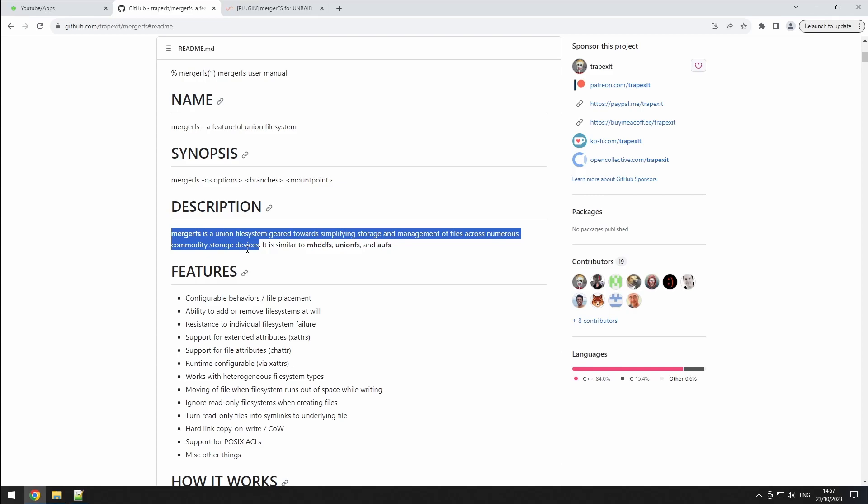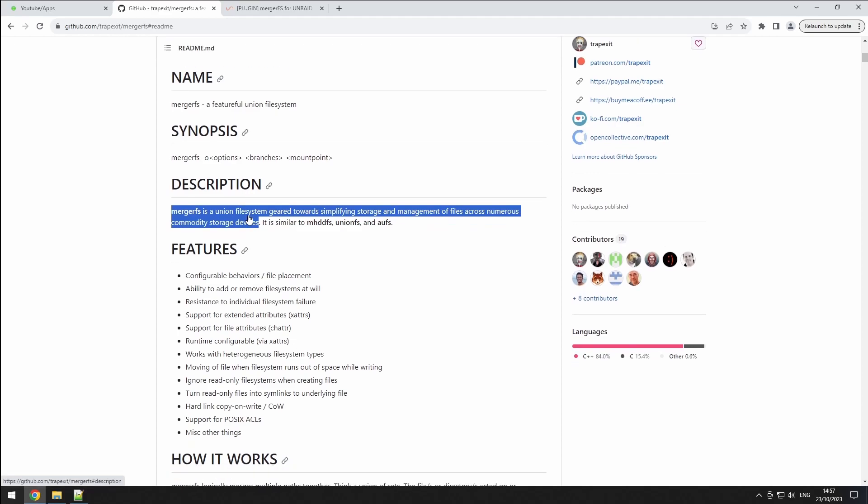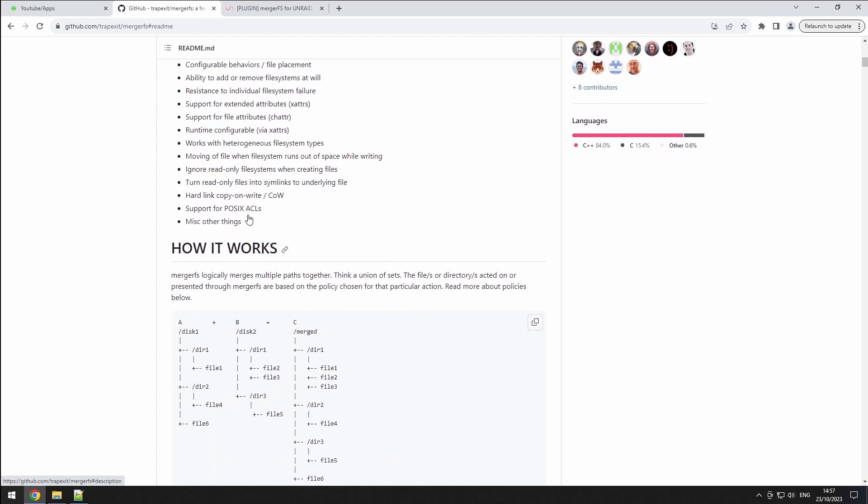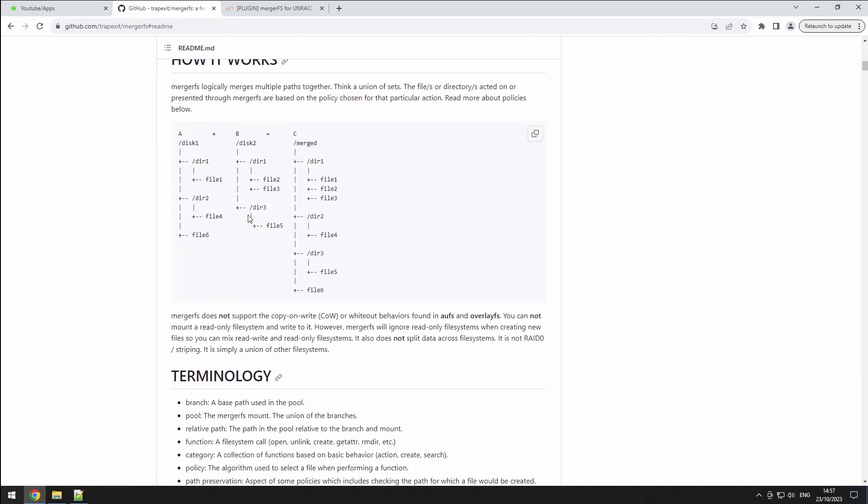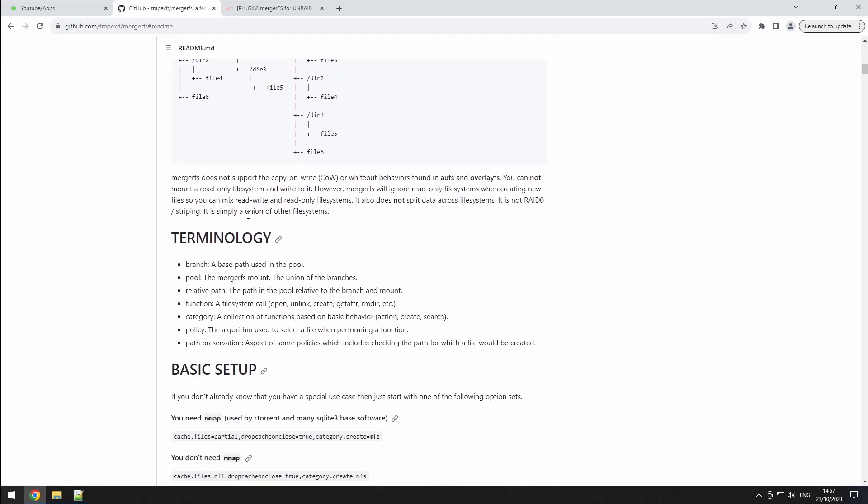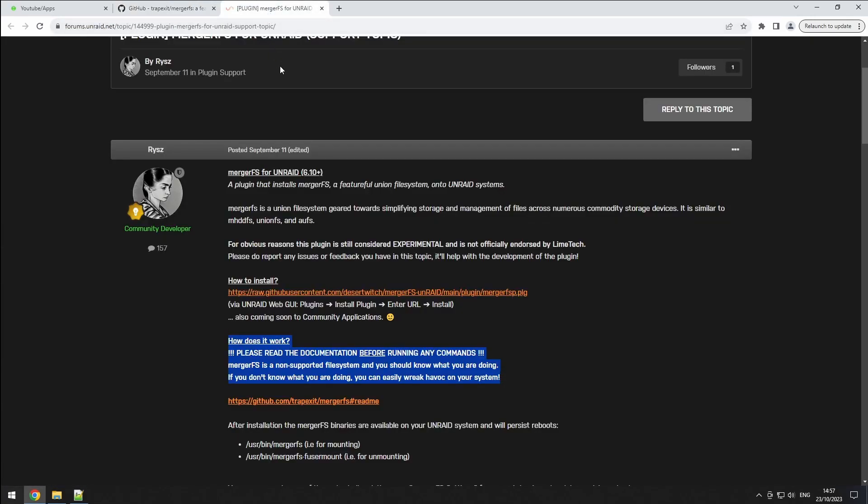But before we get into the setup, a word of caution, please read the documentation before you start. Even the support thread acknowledges that misconfiguring MergerFS can wreak havoc on your system. So proceed with extreme care and always back up your data.